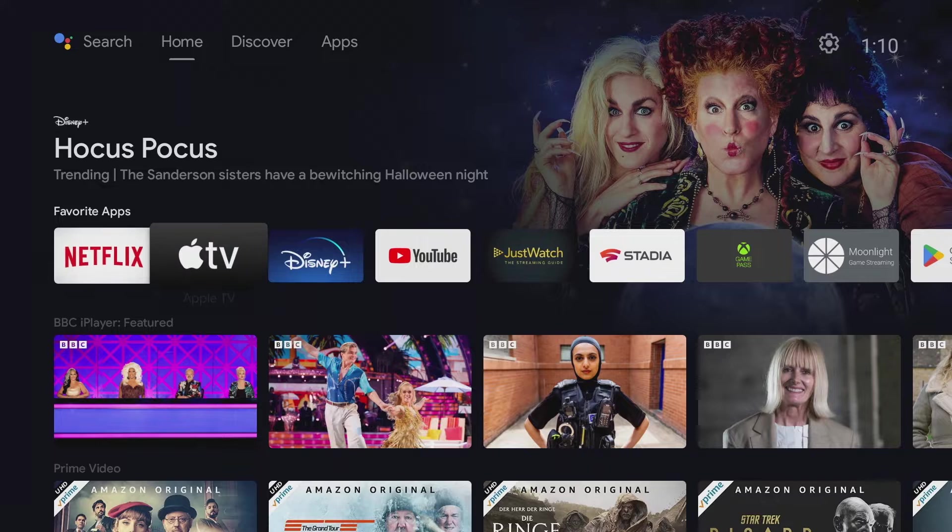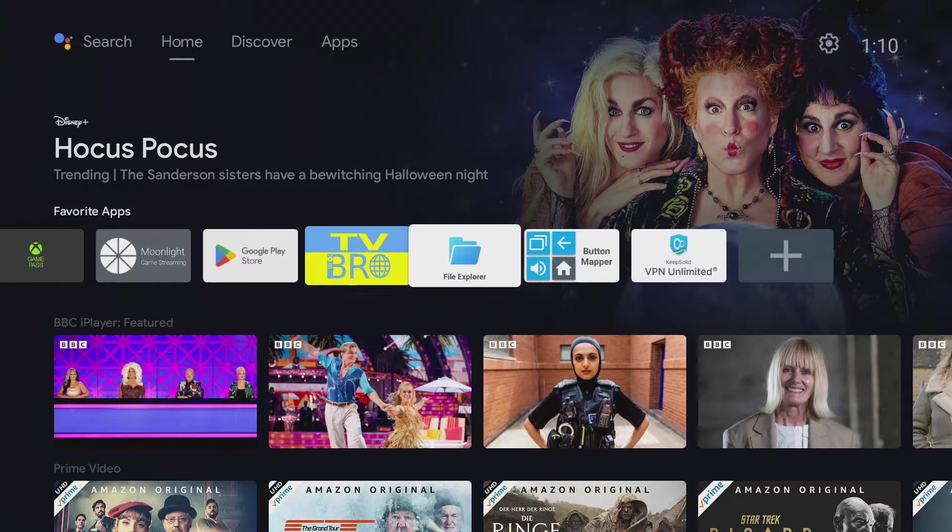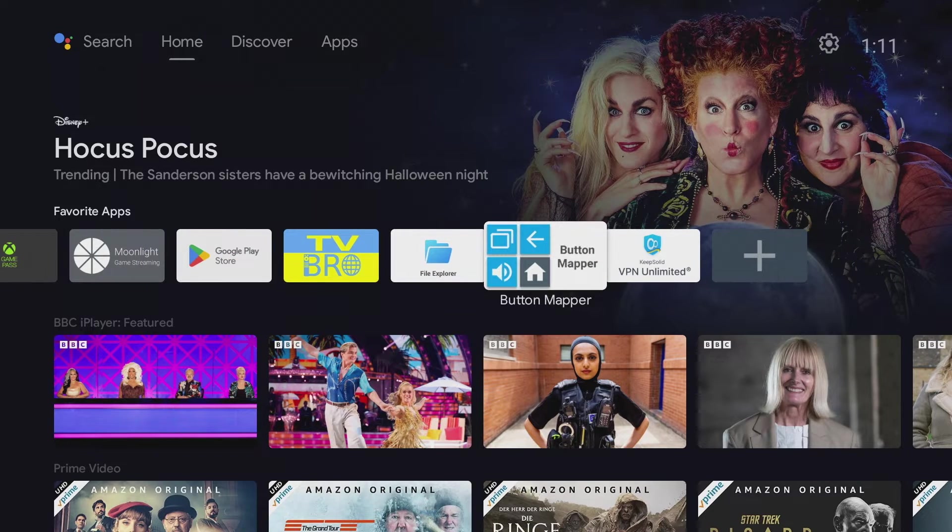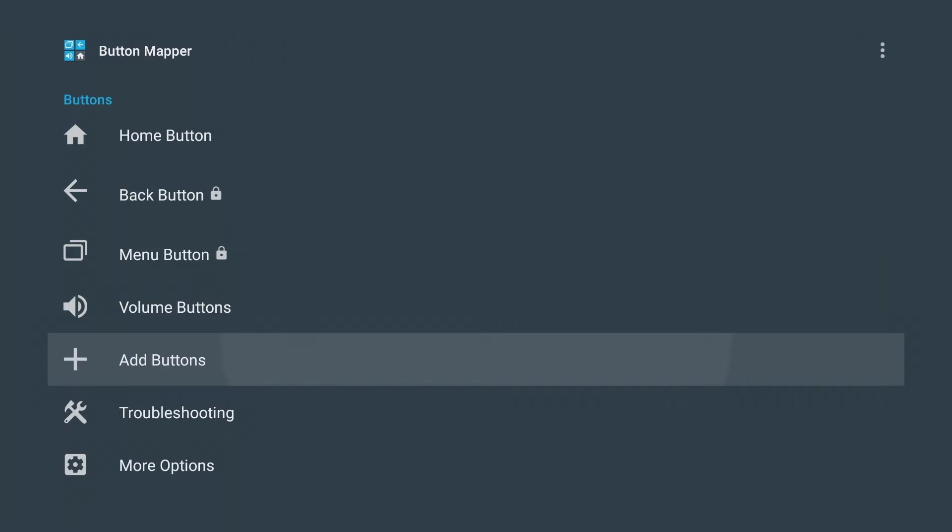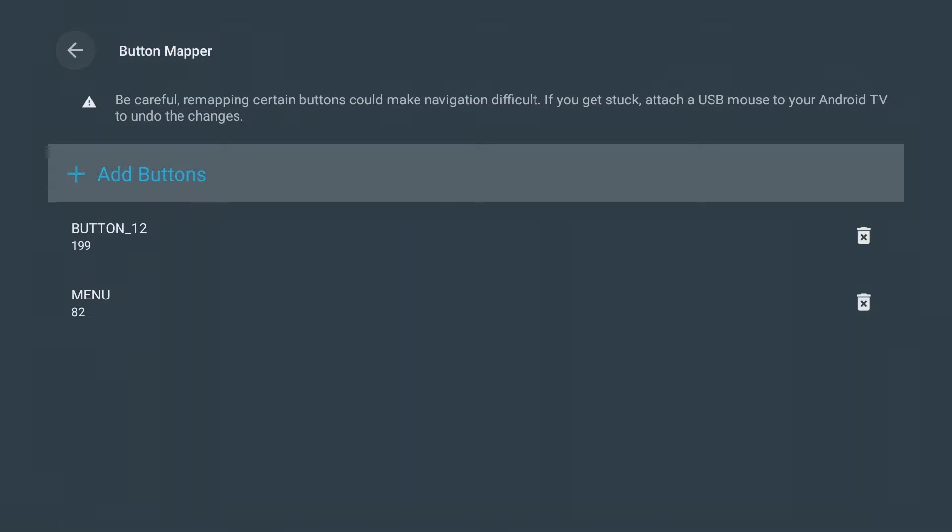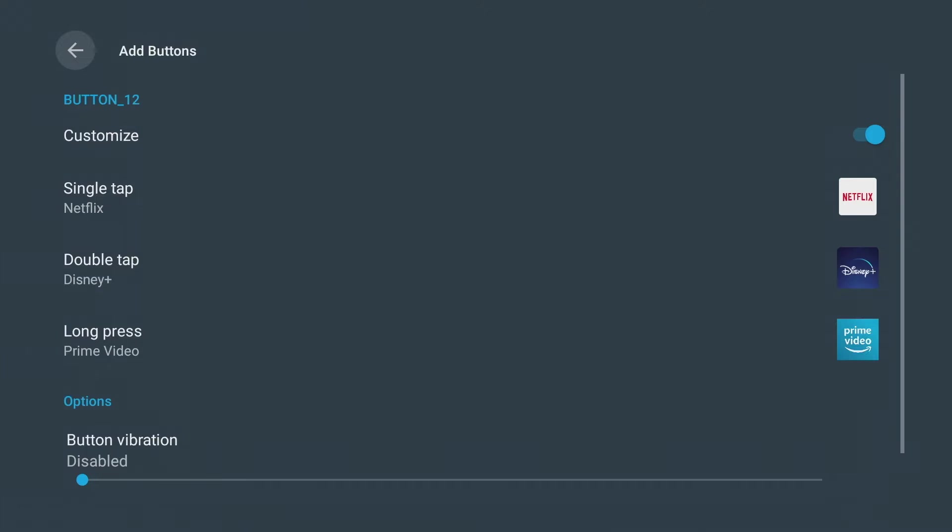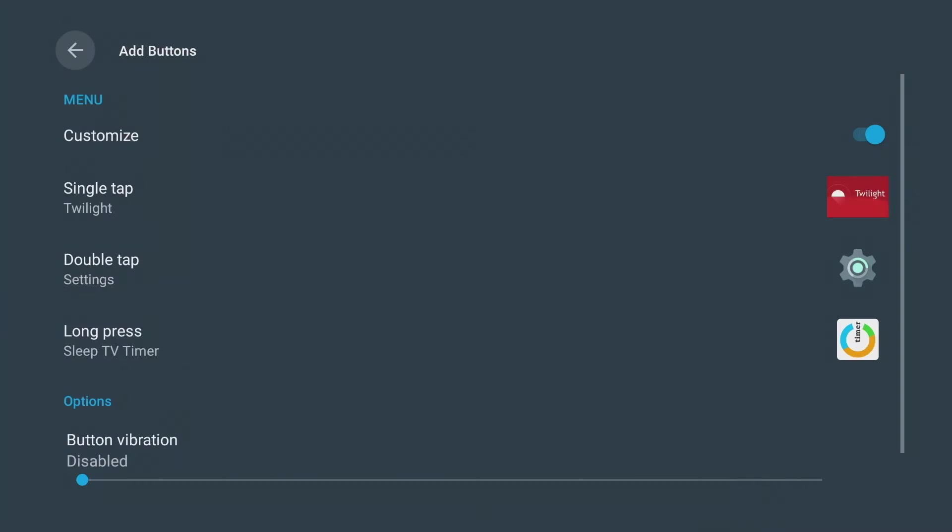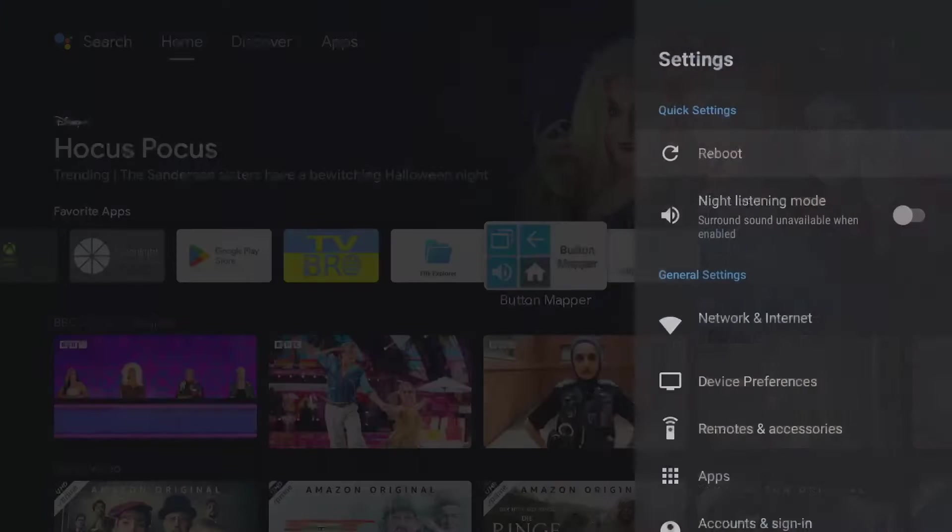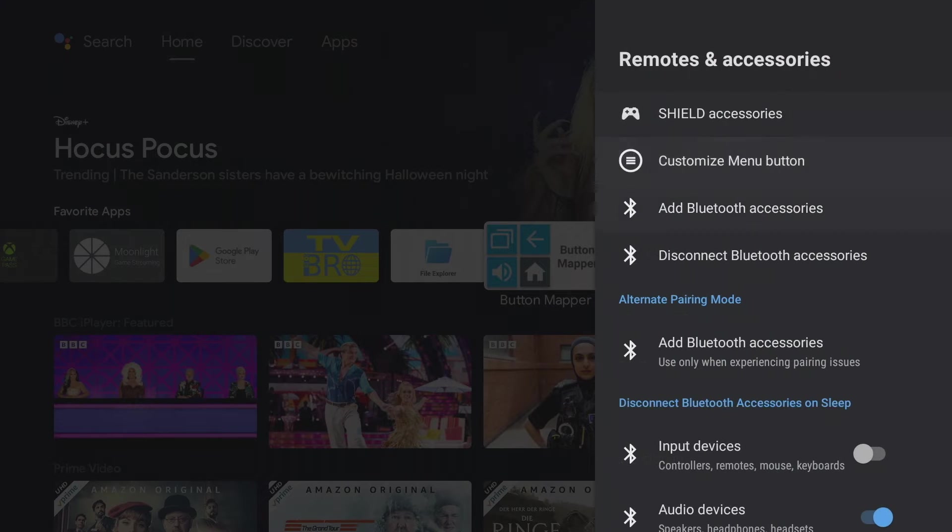The button mapper app installed in the example can be used to change the key assignment of the remote control. For example, you can extend the Netflix button so that a double tap opens Disney Plus and a long press opens Amazon Prime. In this way, almost every key can be reassigned. The menu button can be programmed to double click to open the settings for lightning fast access to the Bluetooth settings.